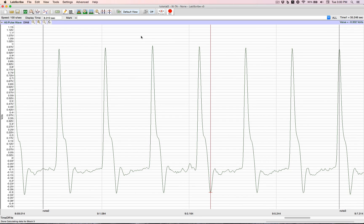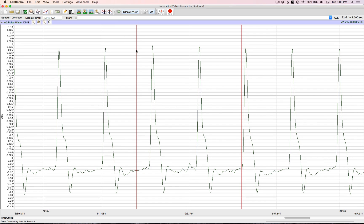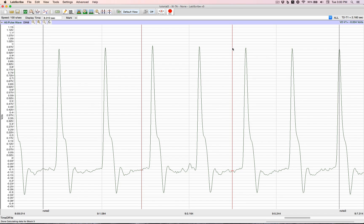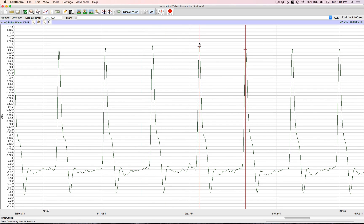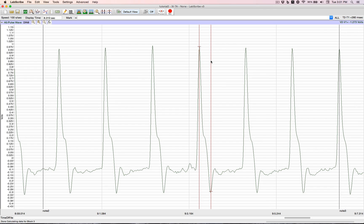Now, to make things easier, we take and click on the double cursors. And now we have two lines, both freely movable. Instead of giving individual values, it gives us the differences. So now it's a lot easier. We take one cursor, put it on one peak, take the other cursor, put it on the other peak, and there you can see the time. If we move top to bottom, we can now get the amplitude.